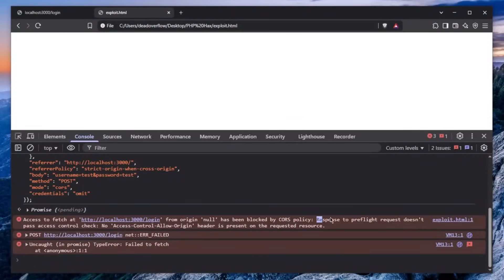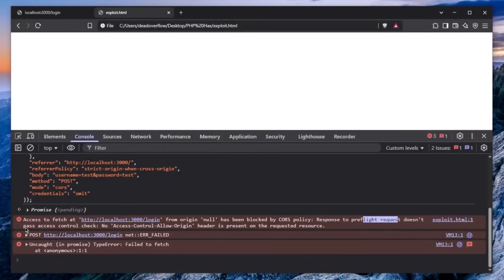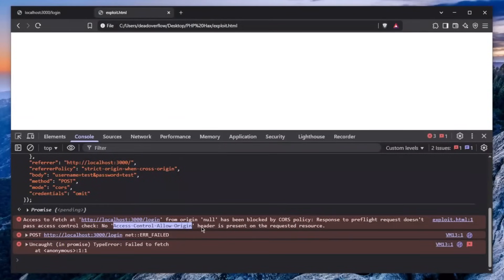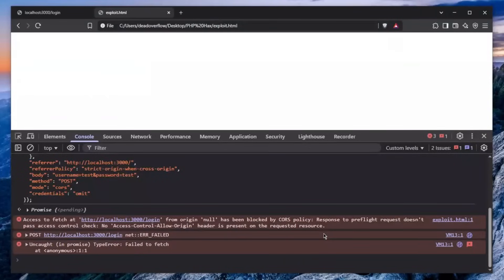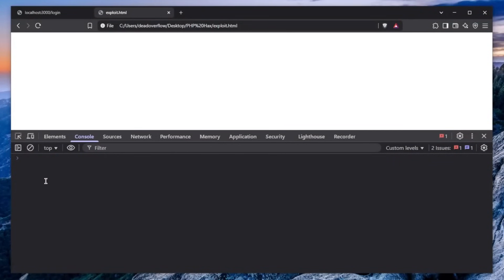And you can see here the response to preflight request doesn't pass the access control check. No access control allow origin header is present on the requested resource. It is a very simple thing. So how can we get around this?